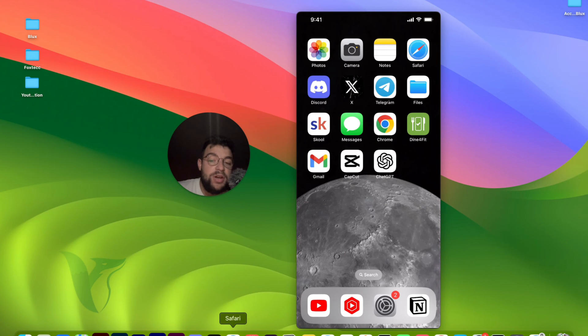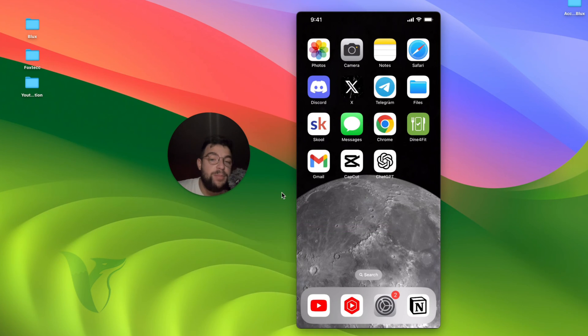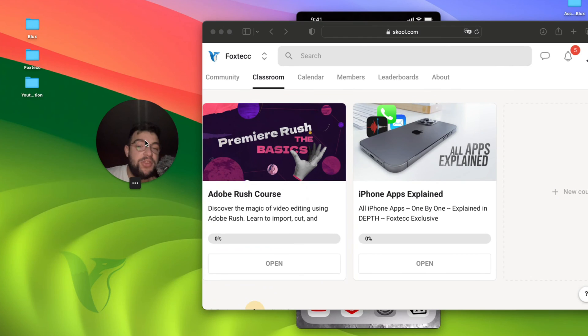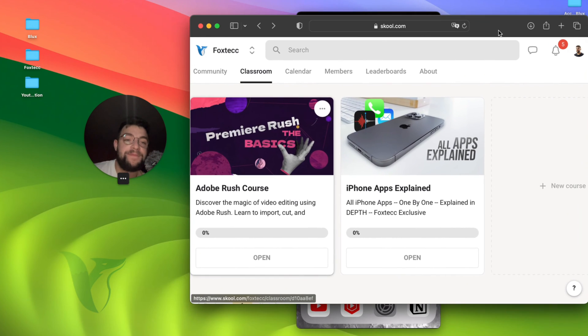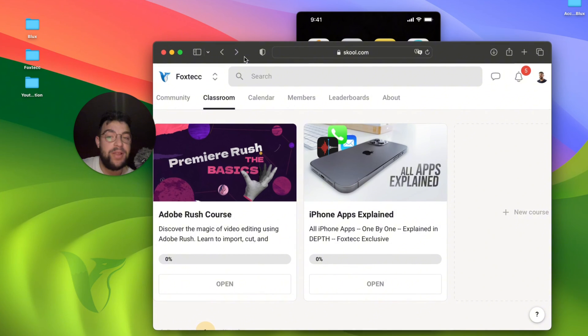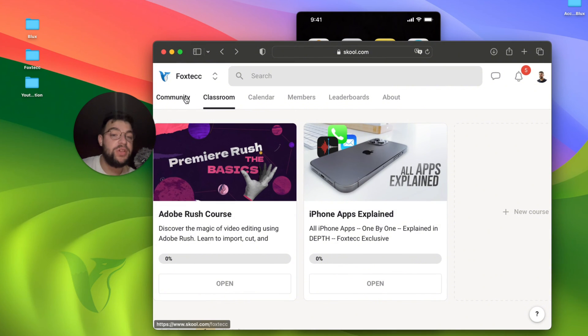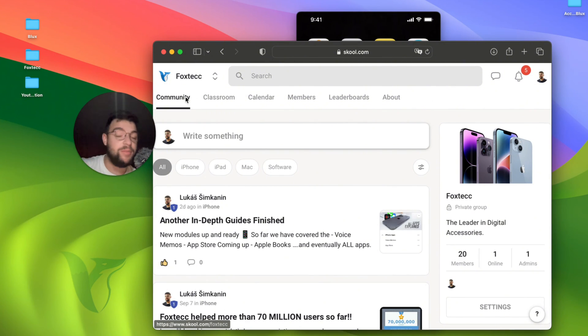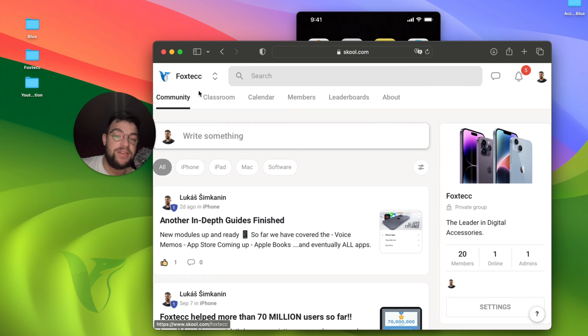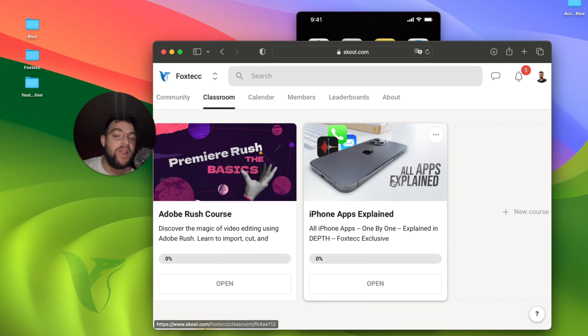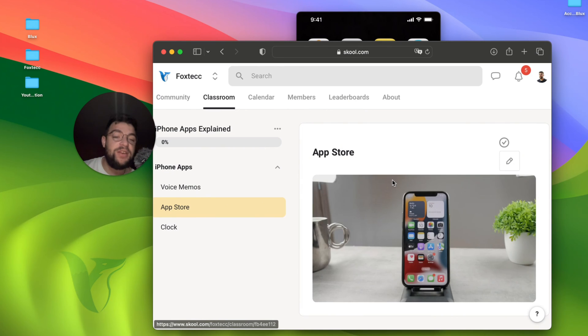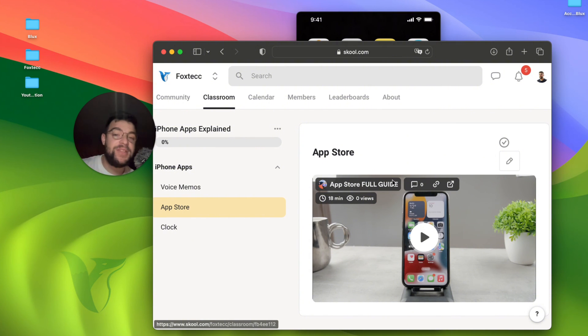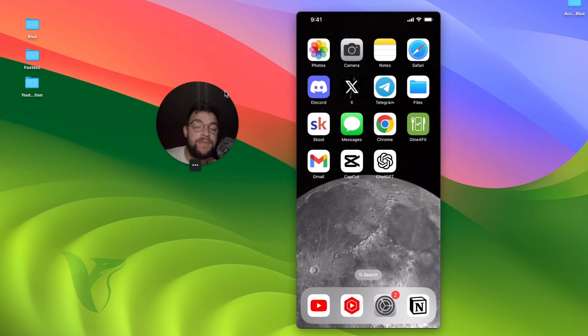But before the end of the video I need to show you one more option because this is the thing I've been working on. As you can see, it is the Foxtech educational platform which you can join for free. It's linked down below in the description. You can see there are other people learning already as well about their devices. And inside you can find a free video editing course, all apps explained course, meaning everything you need to know about certain apps. I'm constantly adding more to the list. So you should definitely check it out and join the free community right now. It's linked down below.